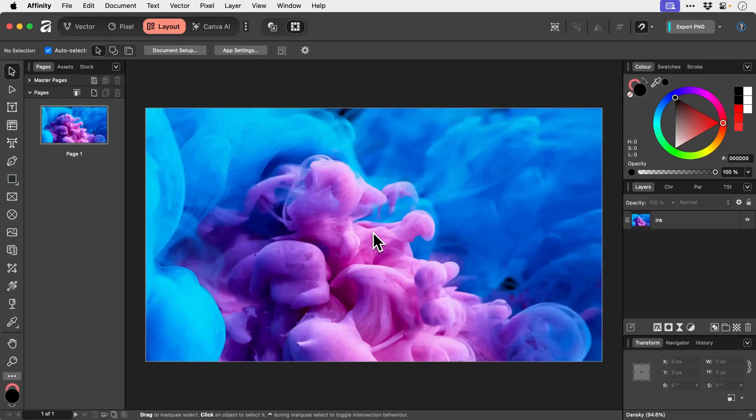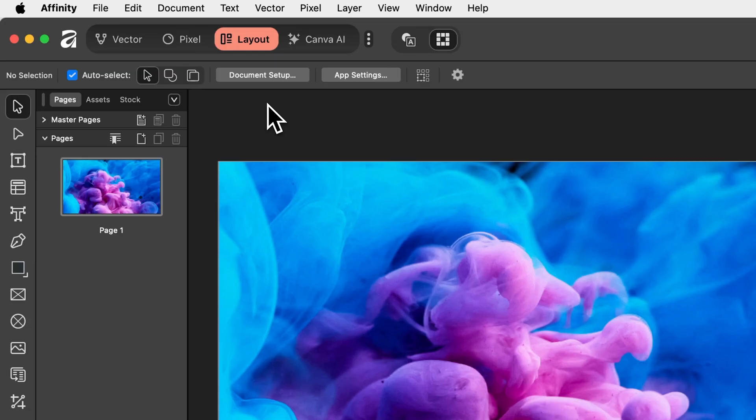Affinity's new Layout Studio is very similar to something like InDesign and in this video we're going to cover all of the different tools in the toolbar on the left. So first of all just make sure that you've switched to the Layout Studio and then what we're going to do is start from the top.